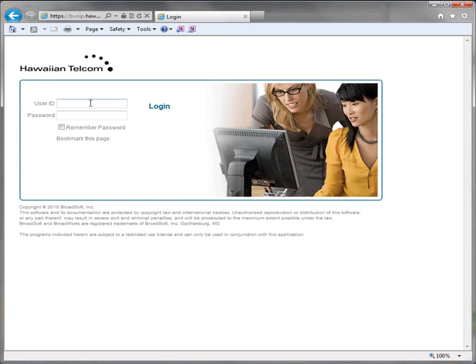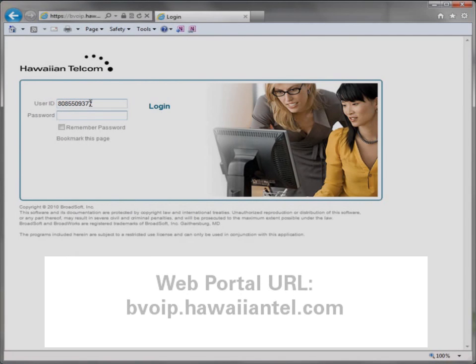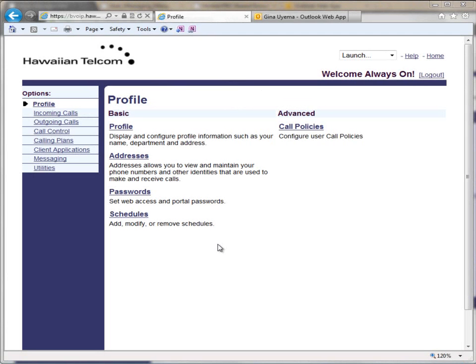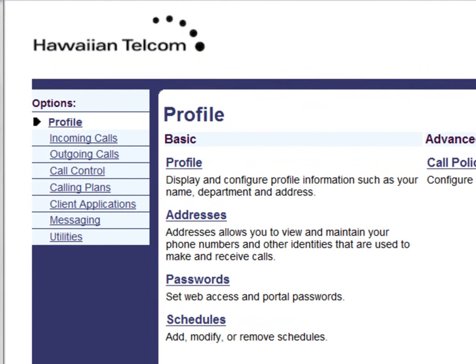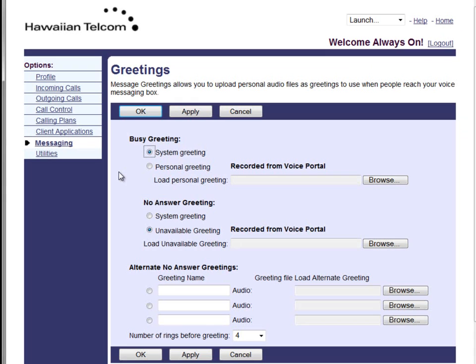To get started you must log into your personal web portal at the URL notated on this page. Once you are signed in, you will want to select Messaging on the left-hand options menu. Everything we will be covering in this video will be in the Messaging option tab. Once we click on the Messaging tab you will see a list of basic and advanced features. We will only be covering basic features in this video.